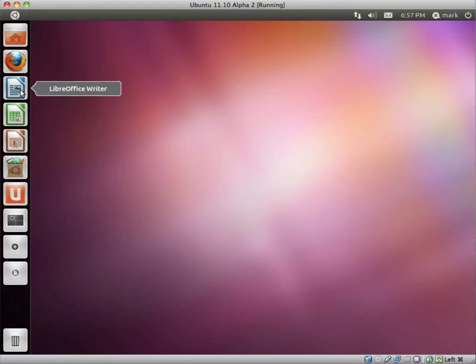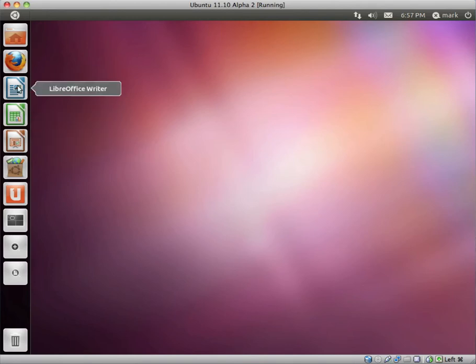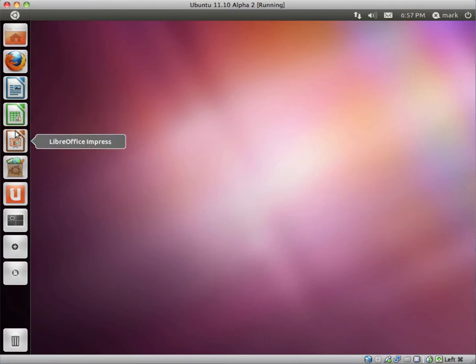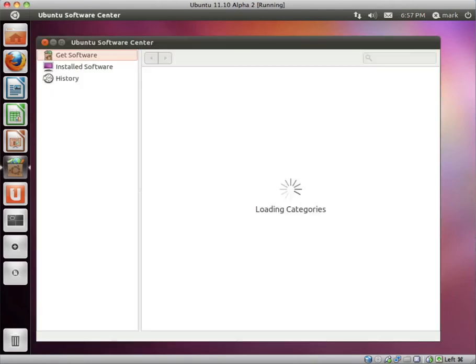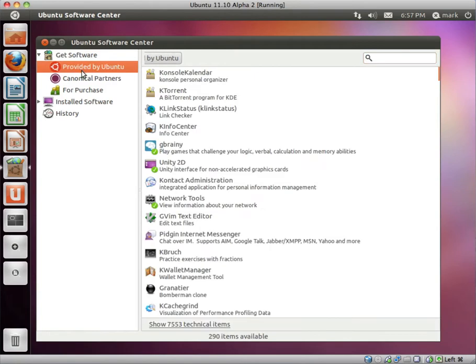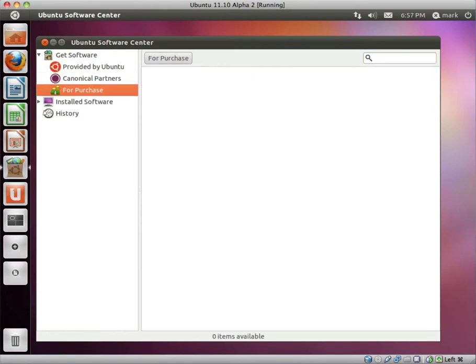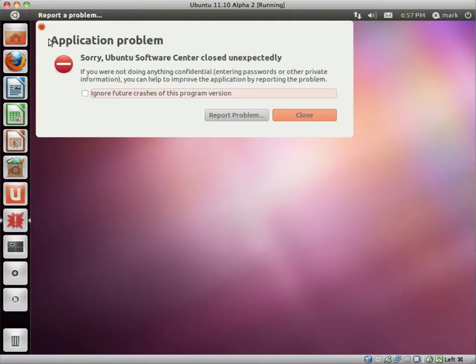We have LibreOffice Writer, Calc, and Impress, which are the Microsoft equivalents of Word, Excel, and PowerPoint. We have the Ubuntu Software Center, which I don't believe has changed from Ubuntu 11.04.